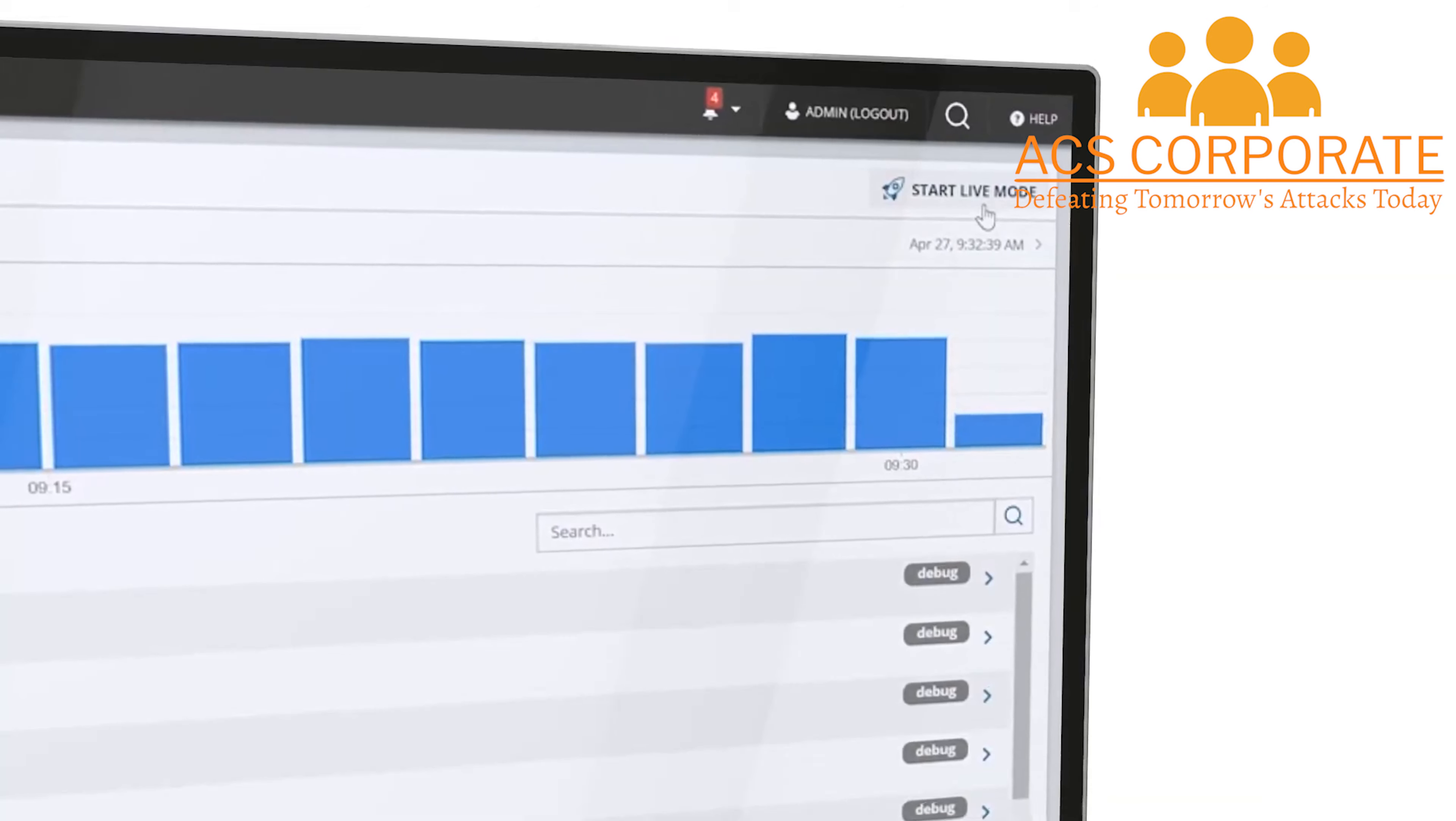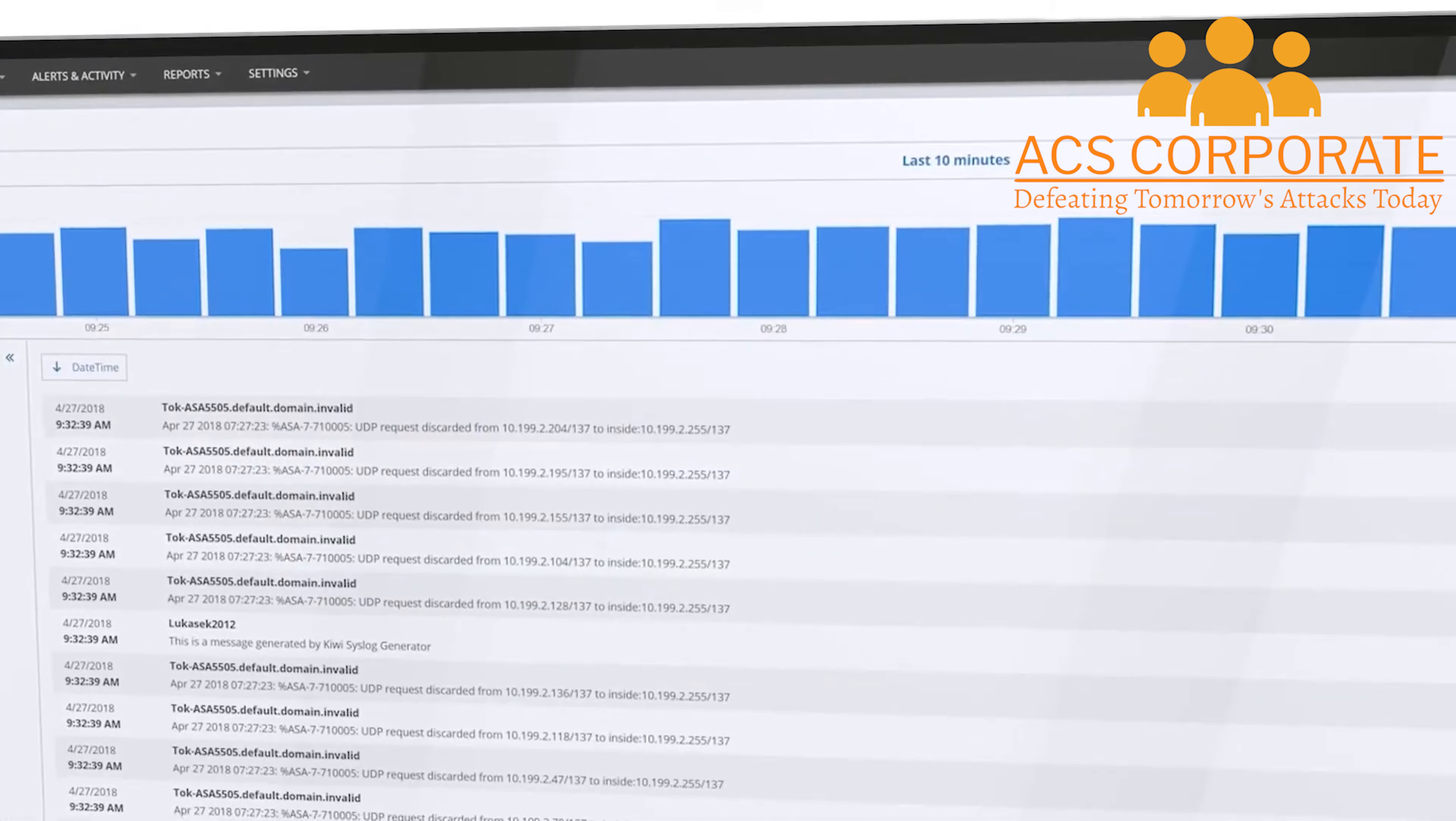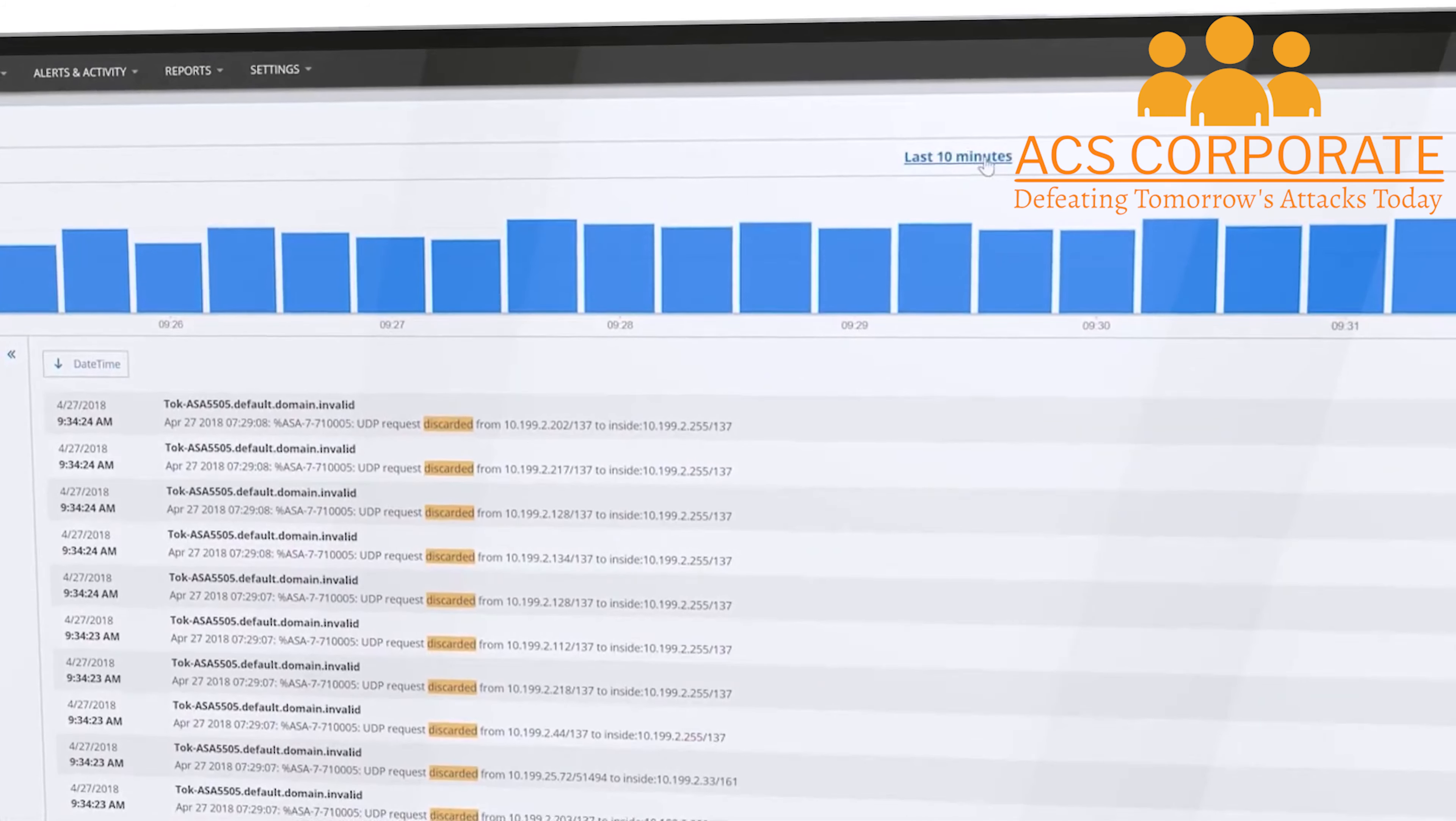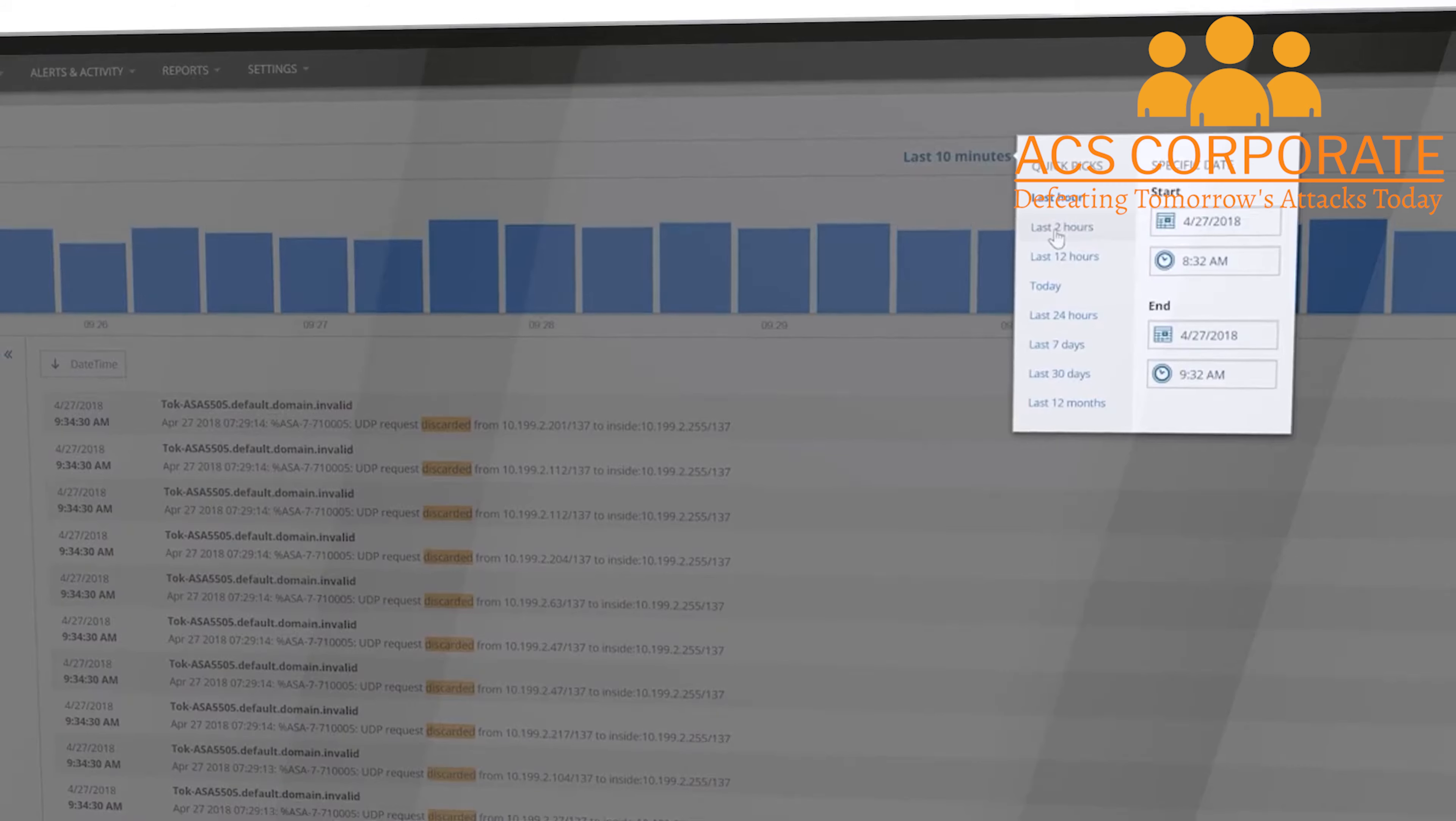Visualizes and charts logs with the real-time live view and displays historical data so you can look back in time to see when an event occurred, the error message and the volume associated.